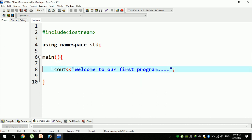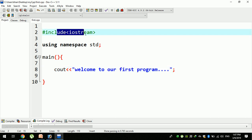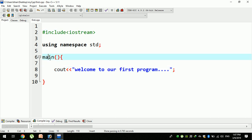The compiler uses the main function as the starting point. The main function is where the program begins execution.